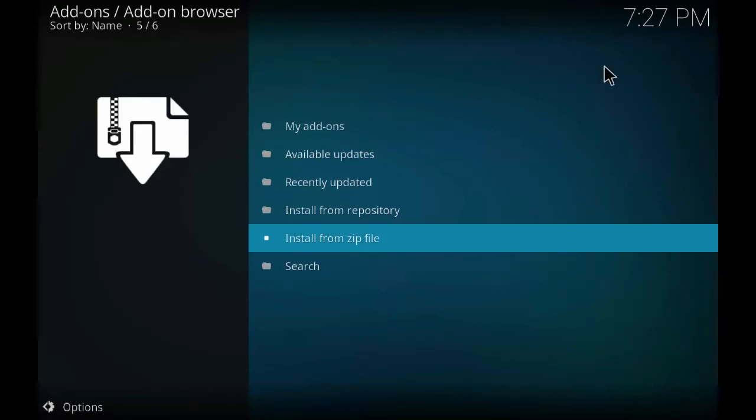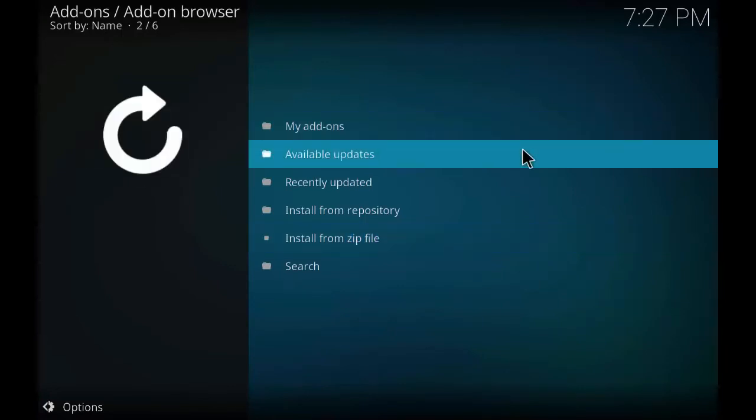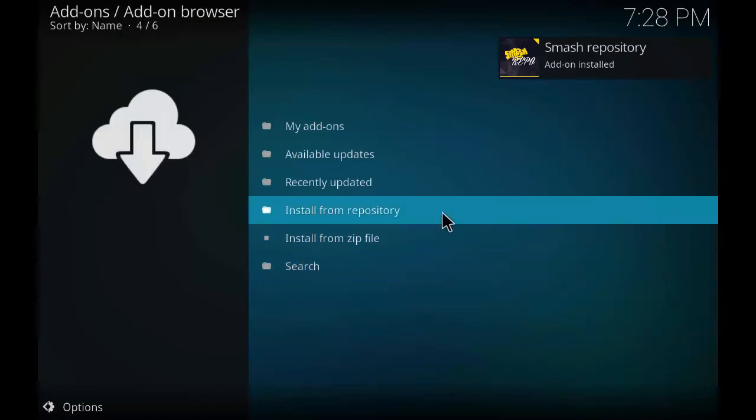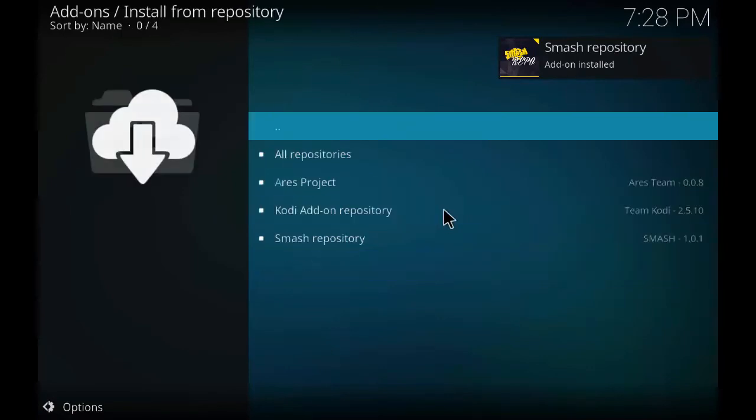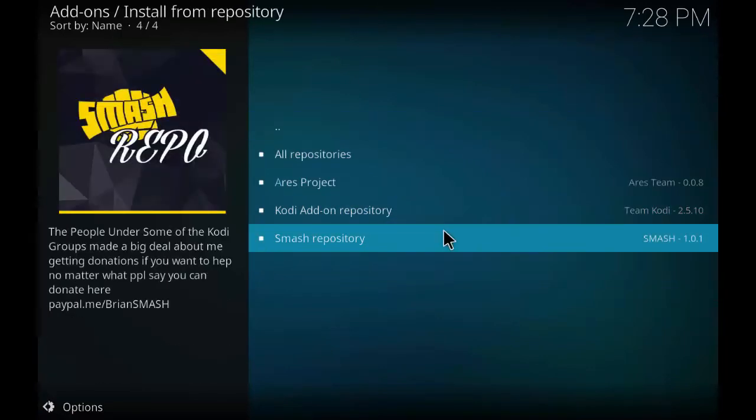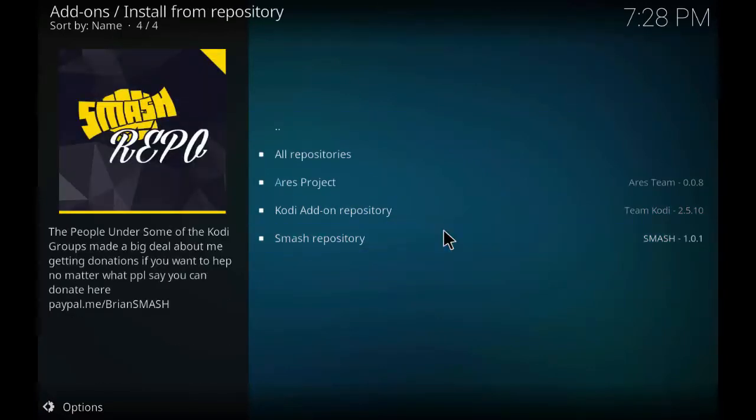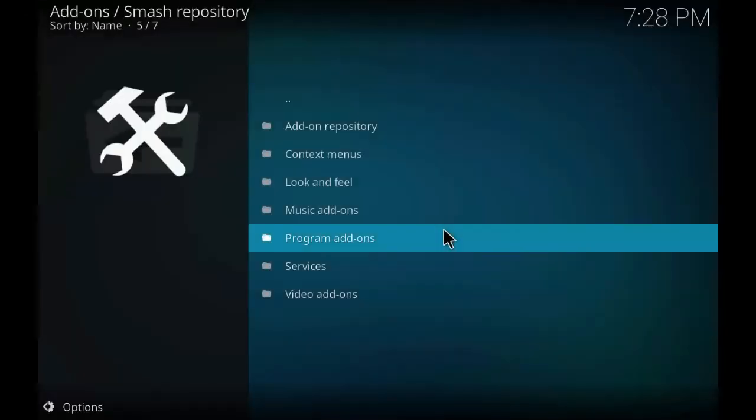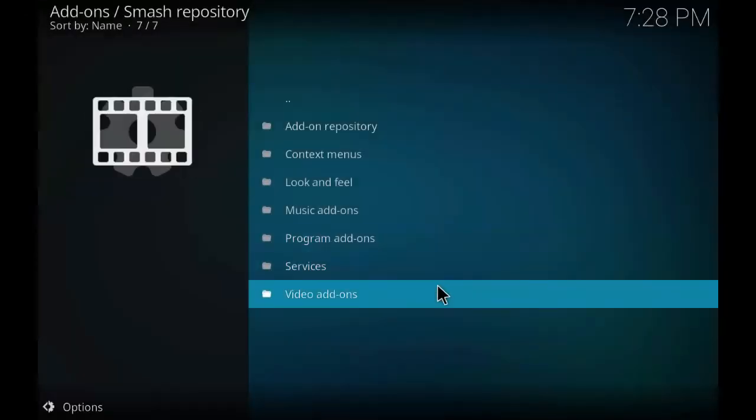There you will see a notification saying that smash add-on has been installed. As you can see smash repository add-on installed. Now click install from repository. Click on smash repository. Click on video add-ons.